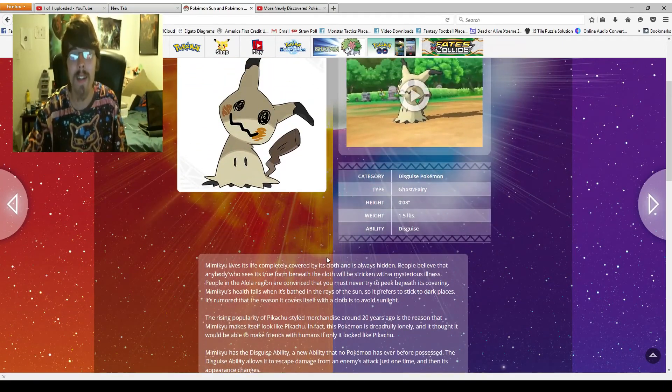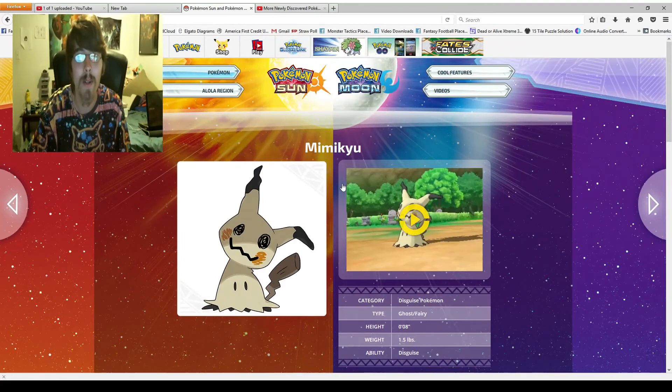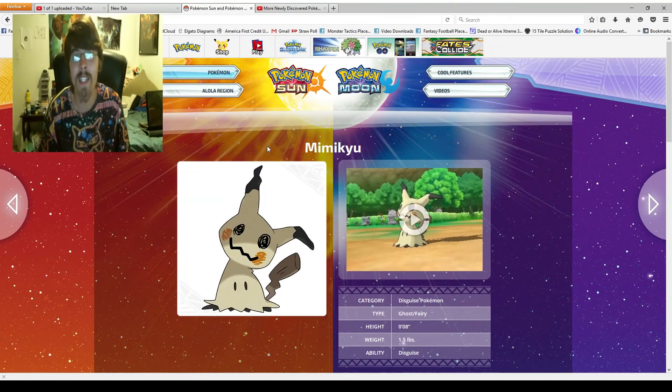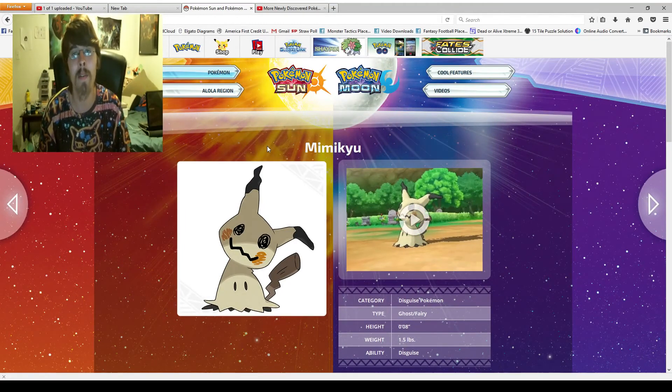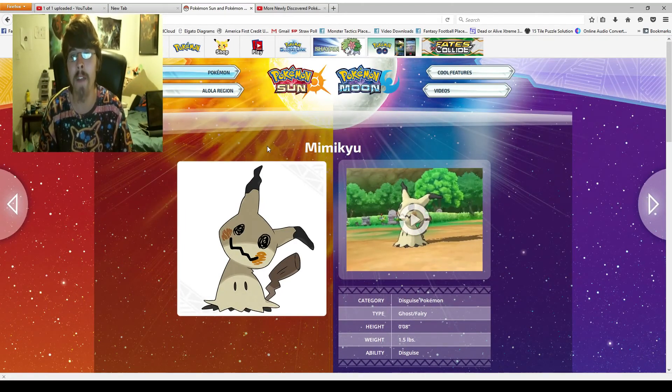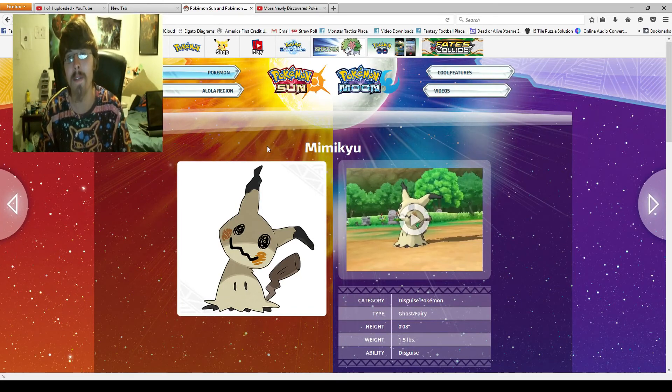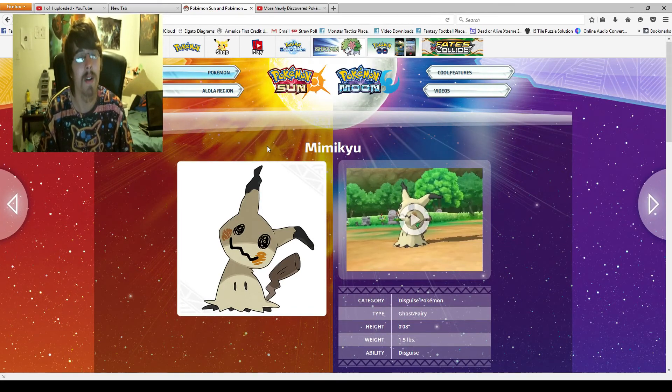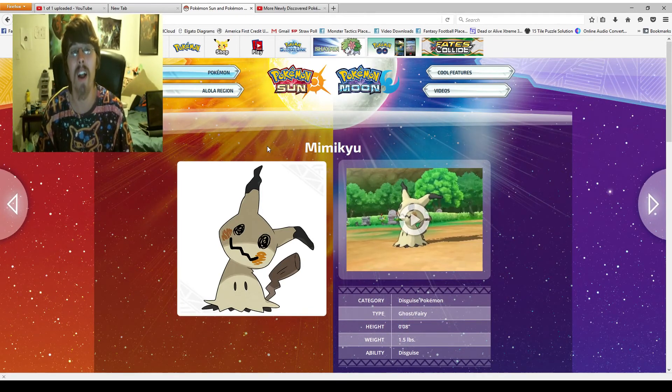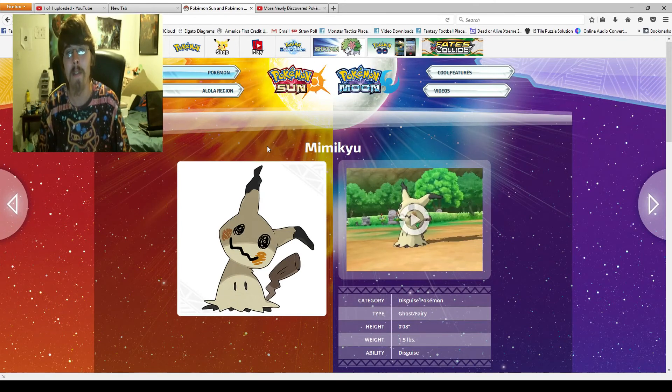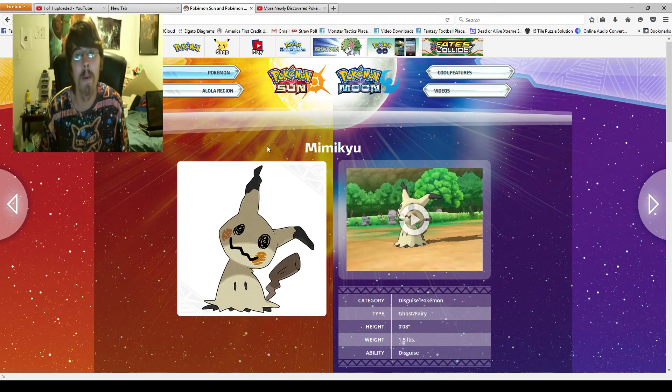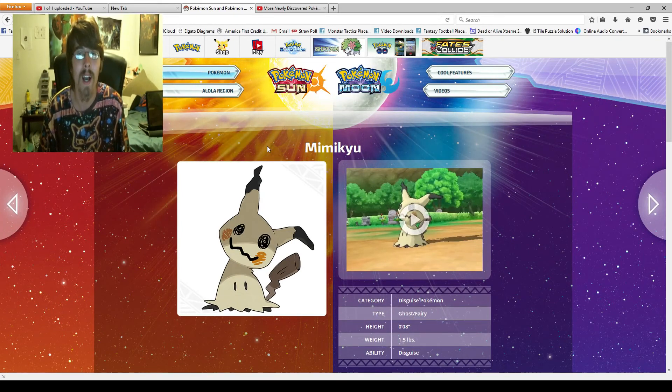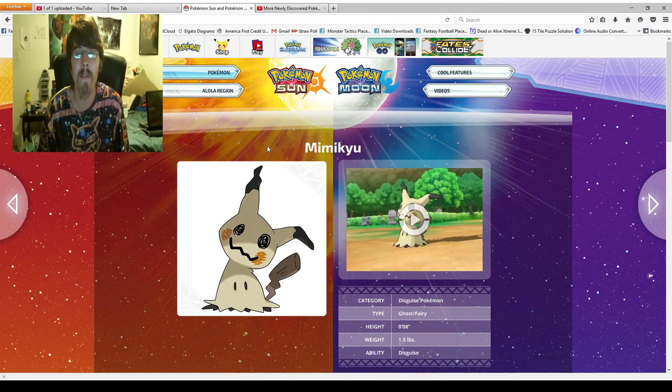Either way, what are your thoughts on Mimikyu? Do you like it? Do you not? What out of the six Pokemon they revealed today was your favorite? Why? Which was your least favorite? Why? And you know, just, let's have a discussion. Let's talk about it.